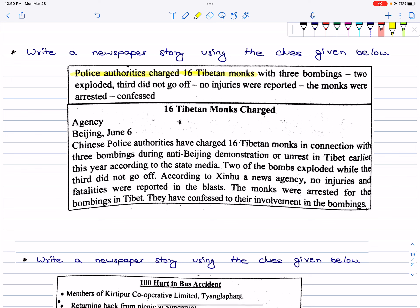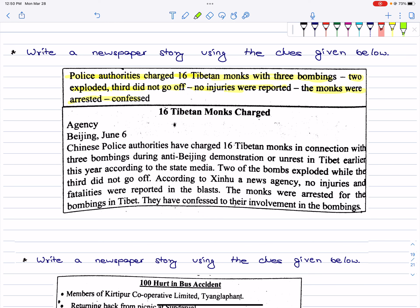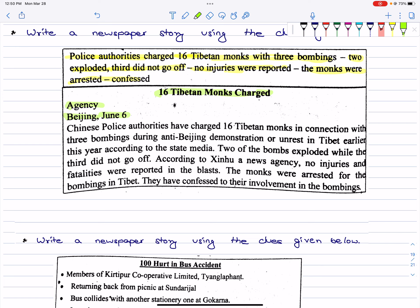Next, we have to write another newspaper story. The police authorities charged 16 Tibetan monks with 3 bombings. Two exploded and the third didn't go off. No injuries were reported. The monks were arrested and they confessed. So the news would be: '16 Tibetan Monks Charged.' Chinese police authorities have charged 16 Tibetan monks in connection with 3 bombings during anti-Beijing demonstrations in Tibet earlier this year, according to state media. Two of the bombs exploded while the third didn't go off. According to a news agency, no injuries or fatalities were reported. The monks were arrested and confessed to their involvement in the bombing.